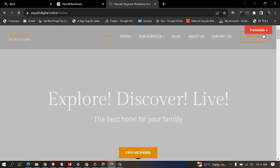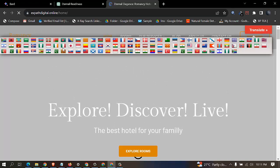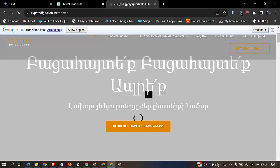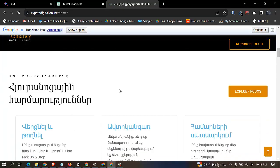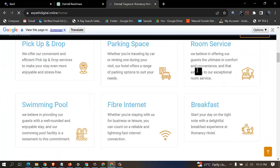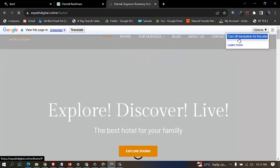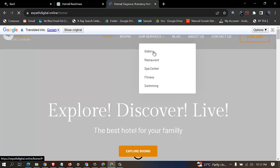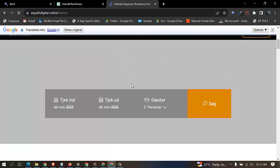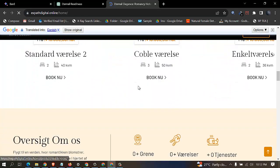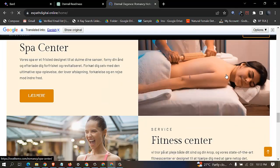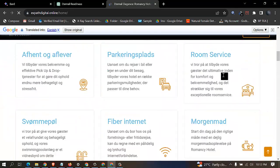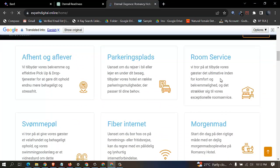You can see the translator now. Click translate and choose which language you want to translate to — you can see all the languages listed there. If I say translate to this language, you can see it translates. It will translate to any language you can think of. Click show original to go back, and you can select any other language to translate to as well.